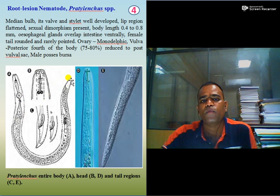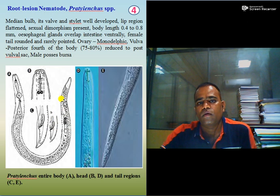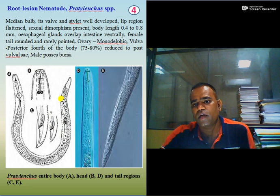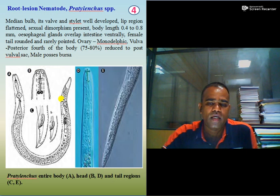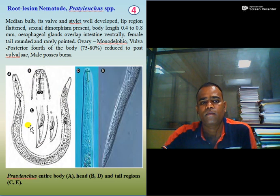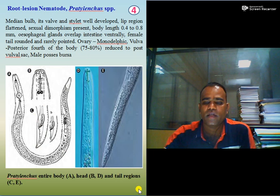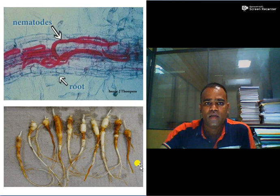The ovary is monodelphic. The vulva is posteriorly situated at about 75 to 80% of the body length. It is reduced to form a post-vulval uterine sac. The male possesses bursa. Here you can see the entire body of the female, head regions B and D, and tail regions C and E. These are the key features useful for identification of root lesion nematode.